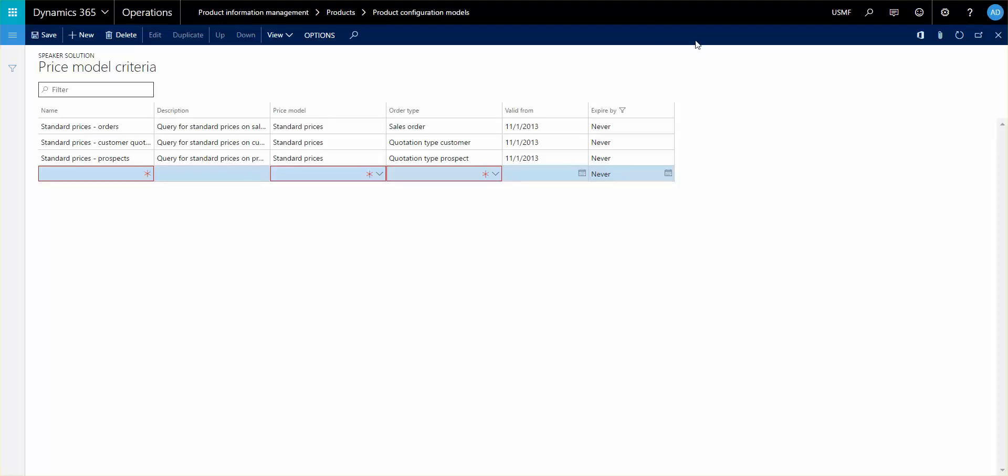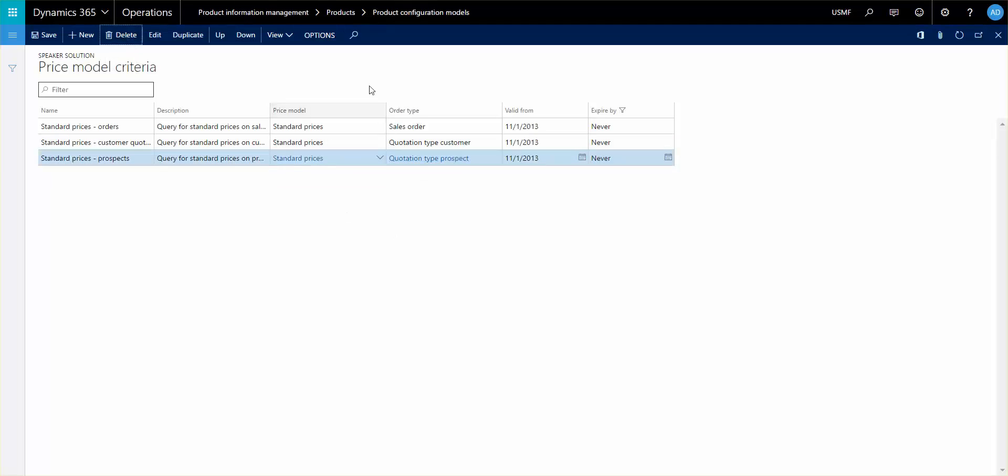Now, some of you might ask if it has any connection to the trade agreements functionality in AX or in Dynamics 365. And I can tell you, no, it has not. There is no combination here, but there's certainly a lot of opportunity to build a condition based price and attribute based pricing in this feature here.